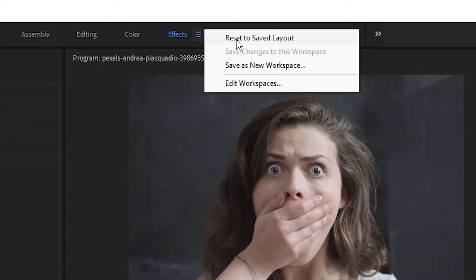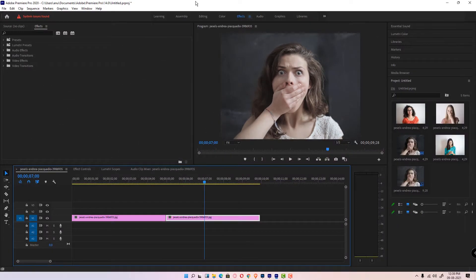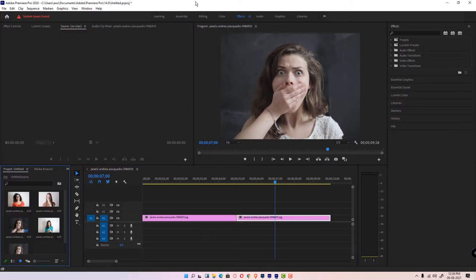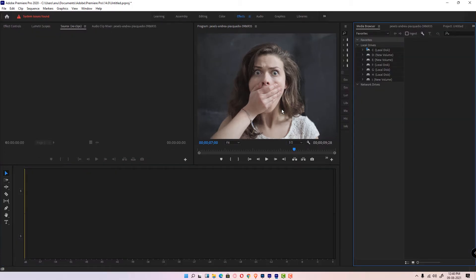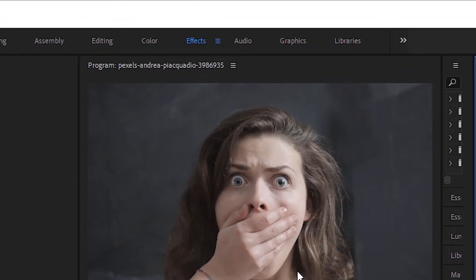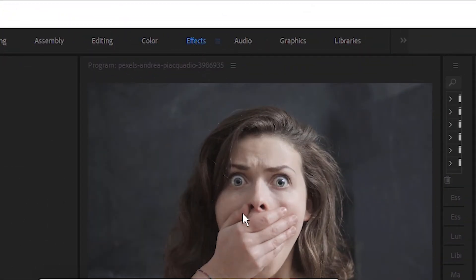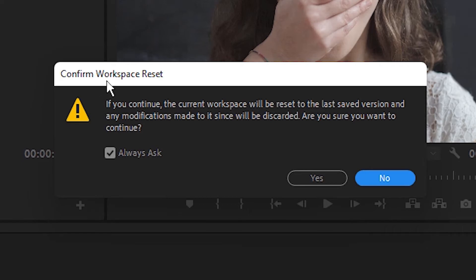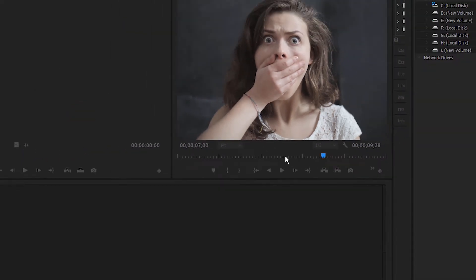It asks Confirm Workspace Reset. Click on Yes and your workspace is reset to default settings. So guys, this is the simplest way to reset your workspace in Adobe Premiere Pro to default.